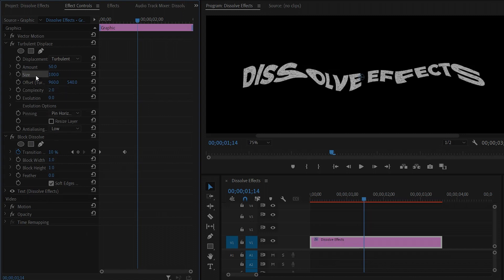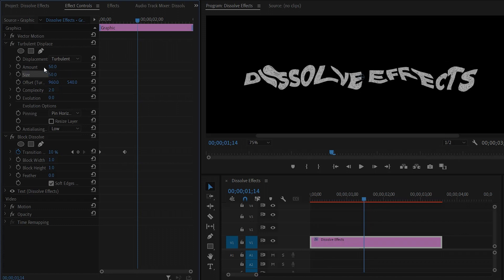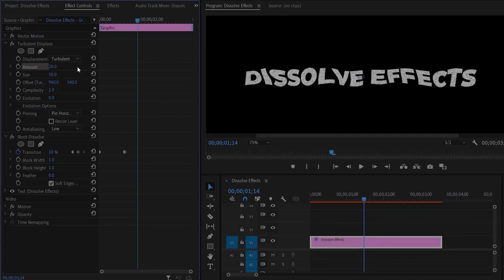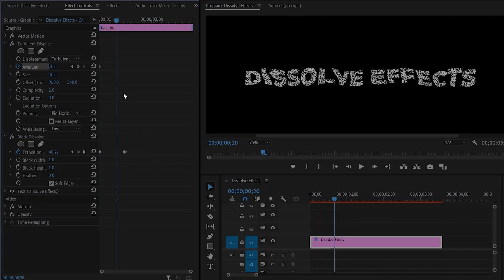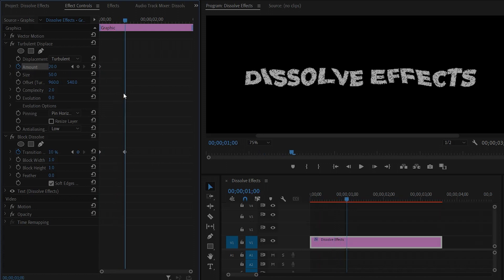Next, make the Size of the Turbulent Displace effect around 50. After that, make the Amount around 20. Now we have to add some keyframes to add animation. Move the time indicator to the beginning of the text and click on the stopwatch icon of the Amount to create a keyframe. Next, move the time indicator 30 frames forward and make the Amount value around 0.